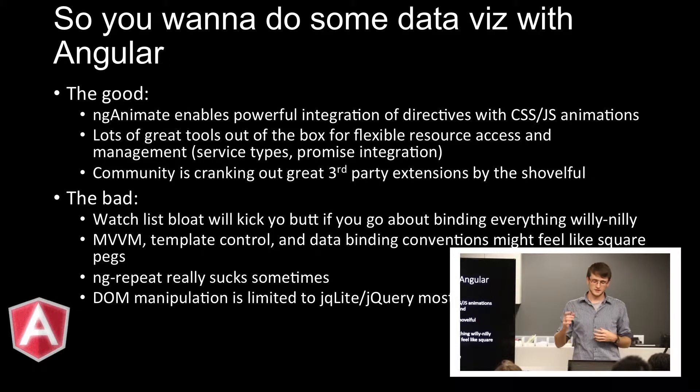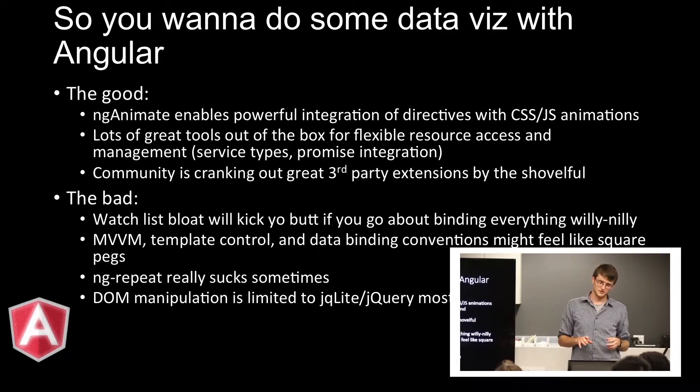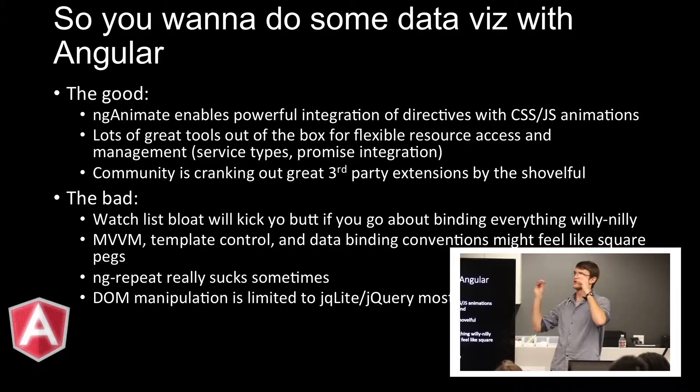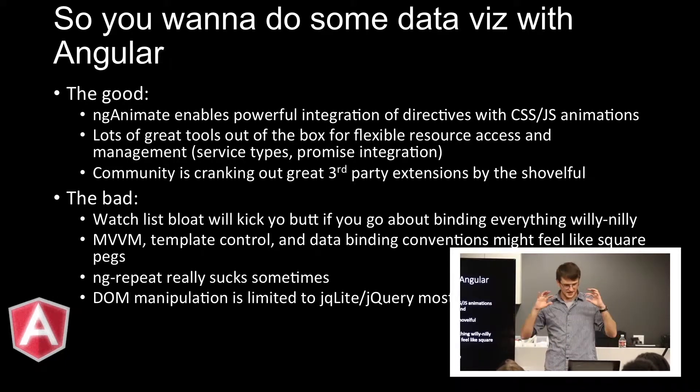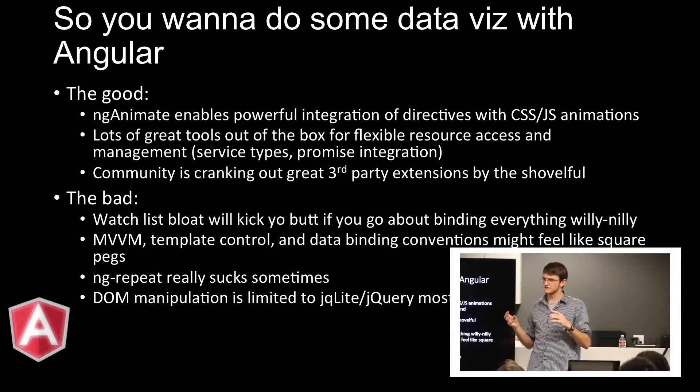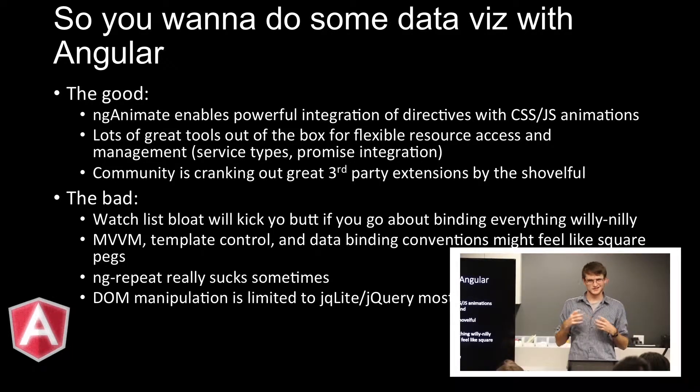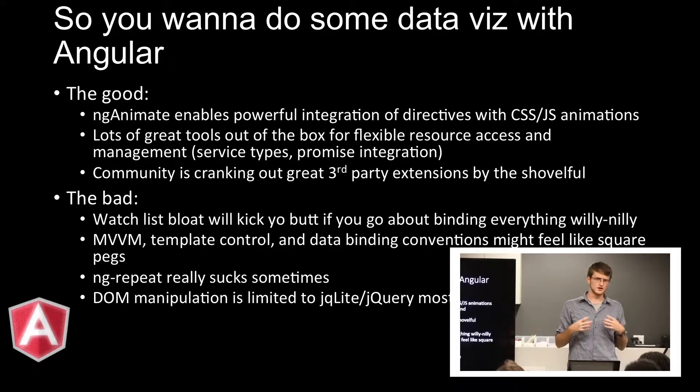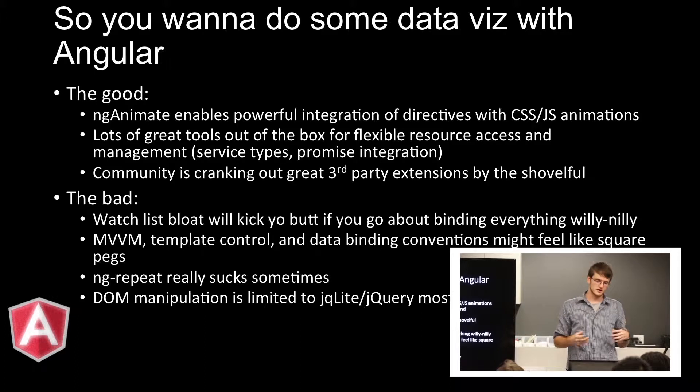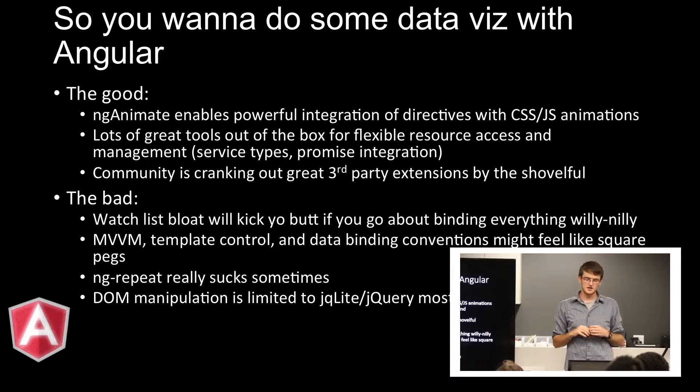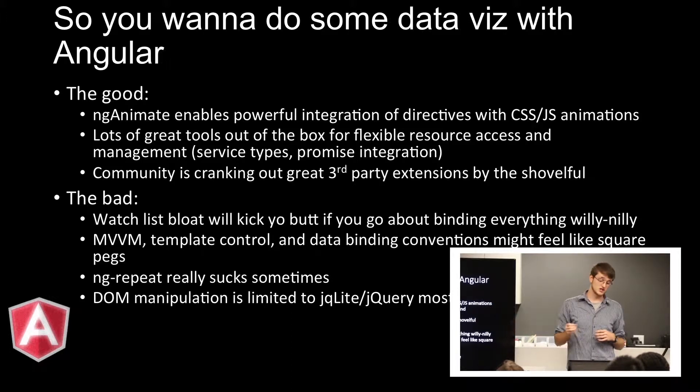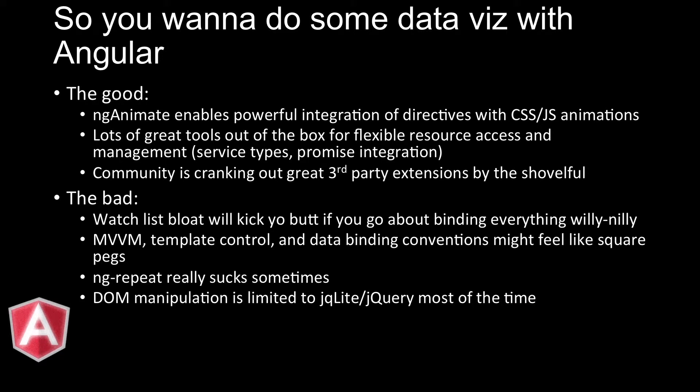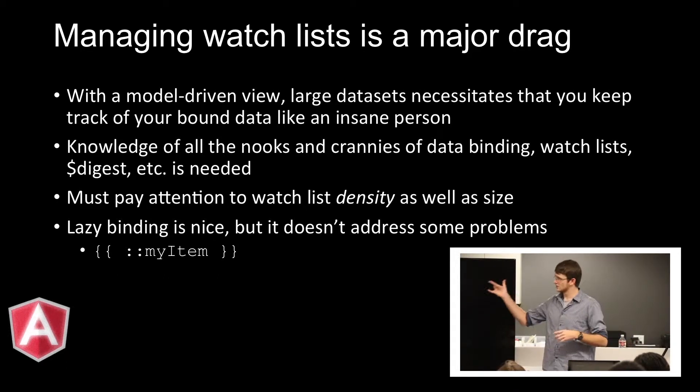But, of course, there's also a lot of bad. And this is what I'm going to talk about a lot here. So, scope.watch is going to kick your butt if you go through it without respect. And this is what most people are encountering when they say, I'm doing something big with Angular and it's really slow. They're hitting the watch list. The model view view model concept, template control, data binding. Sometimes these things feel weird when you're trying to do data viz. And that's a good reason because it's not really what Angular is designed to do, I guess you could say. There's a lot of things that Angular is good at. Everything involving forms especially. But in terms of dealing with huge data sets, Angular starts to feel a little clunky. As I'm sure anyone who's used anything with Angular at all at scale, ng-repeat sucks in a lot of ways.